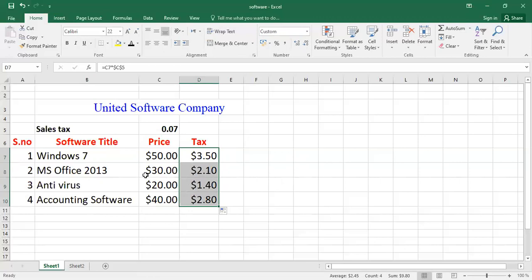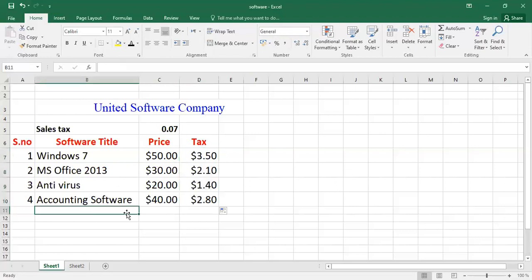That is 0.07 percent. So in this way, students, you can calculate the tax value by using absolute cell address. I hope that you have understood and you will apply that formula into your worksheet, and I hope that you will be successful. In the next class we will discuss a new topic related to Microsoft Excel 2013 and 2016. Until that, Allah hafiz, signing out.